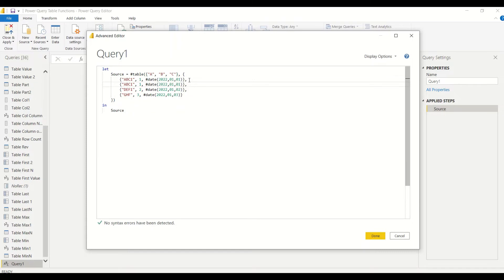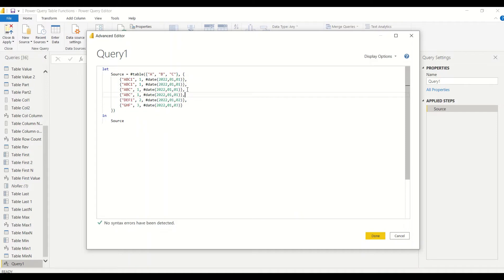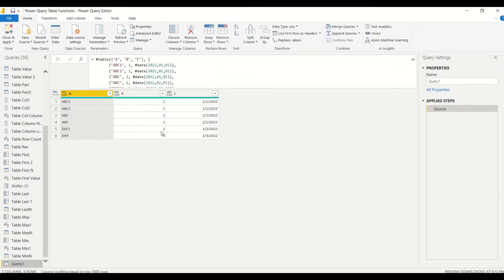Let's duplicate the record and create some more variety. We'll add a record where column B and C are duplicates but column A is different, and then one more record where B is the same but C is going to be different. So the data we're creating has: exact full duplicates, rows where A differs but B and C are same, and rows where A and B are same but C is different. Let's look at the data we are getting.